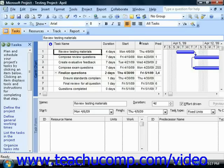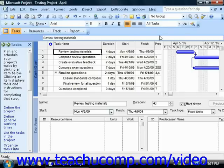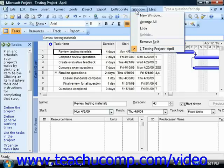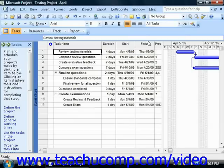You'll see the task form view appear as a separate pane at the bottom of the window. When you select a task in the Gantt chart view, you'll be able to see assigned resources in this area. Note that you can choose Window and then select Remove Split from the menu bar in order to close the task form when you're finished assigning resources if desired.